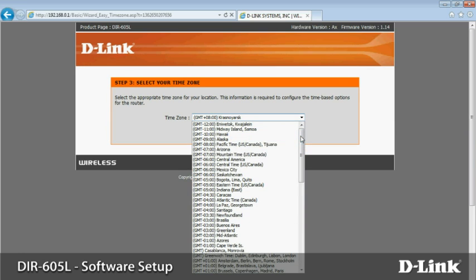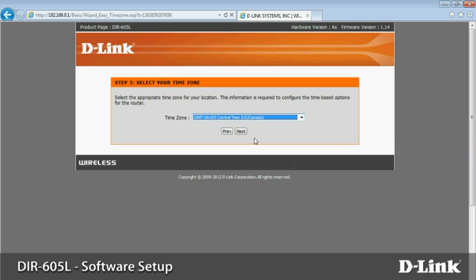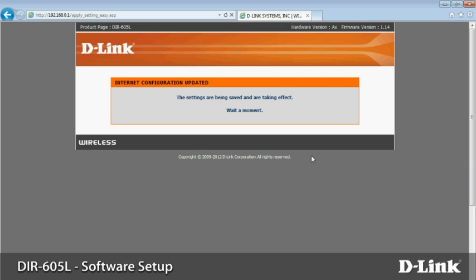Choose your time zone from the list. Click next. Wait a moment while your router saves settings. When it's finished, you'll see a summary page.